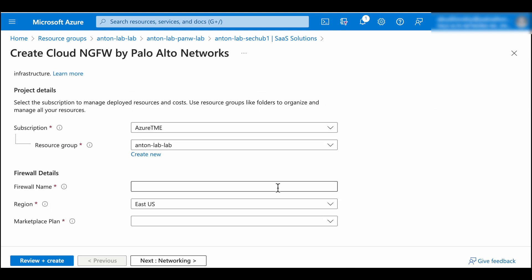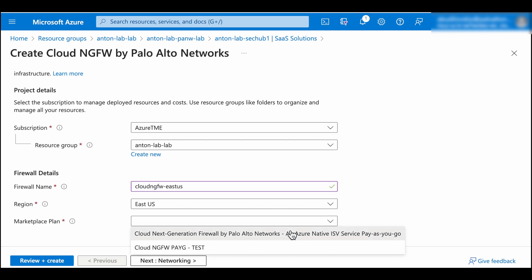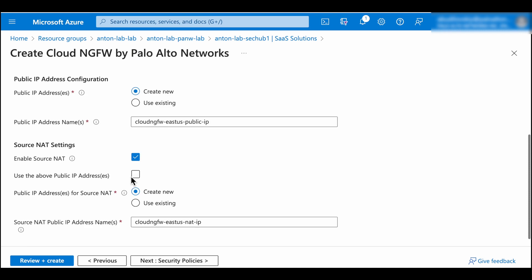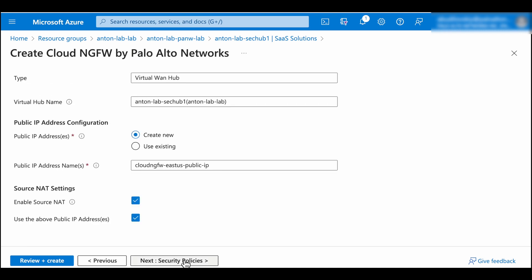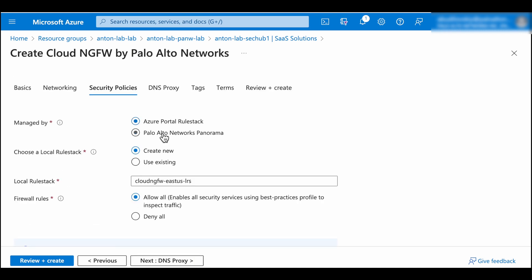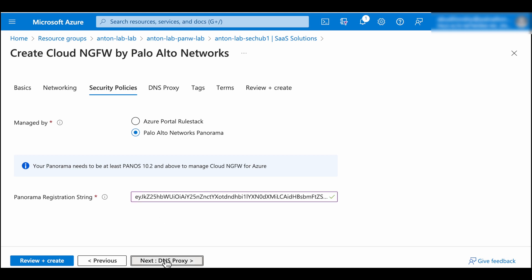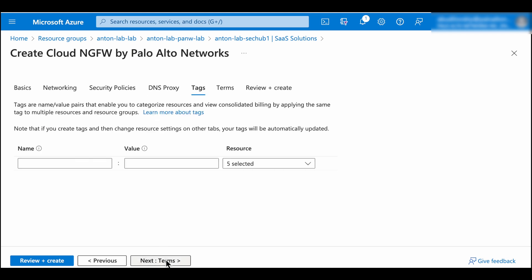Fill in the required fields such as resource group, firewall name, region, and marketplace plan. Then configure public IP addresses and source NAT. You can link it with your existing Panorama instance to get your security policies and dynamic updates pushed to the firewall when it comes up. Alternatively, you can manage your policy in Azure Portal using local rule stack.